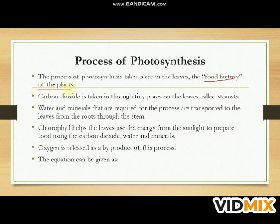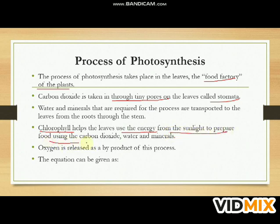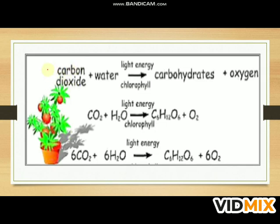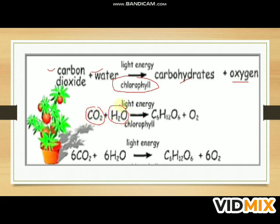Carbon dioxide is taken in through tiny pores on the leaf called stomata. Water and minerals required for the process are transported to the leaf from the roots through the stem. Chlorophyll helps the leaves use energy from sunlight to prepare food using carbon dioxide, water, and minerals. Oxygen is released as a byproduct. The equation: CO₂ + H₂O → C₆H₁₂O₆ + O₂ in the presence of light energy and chlorophyll.